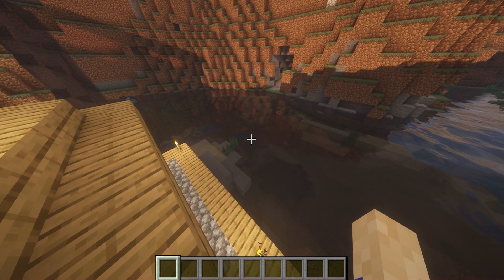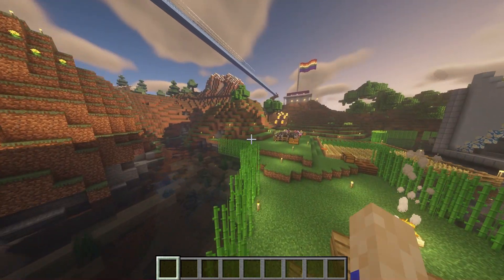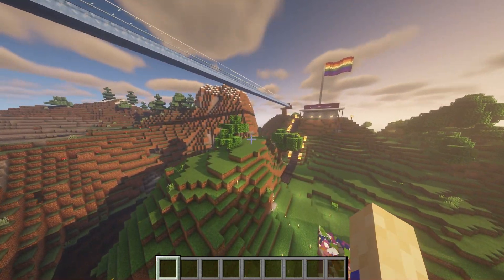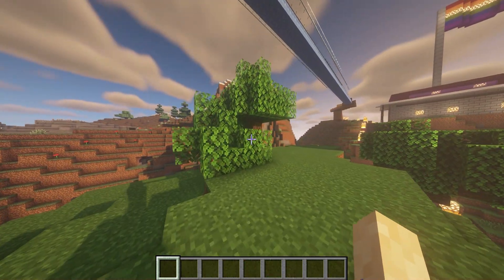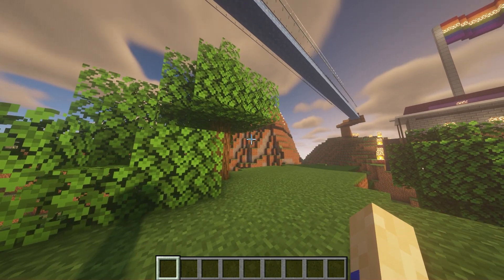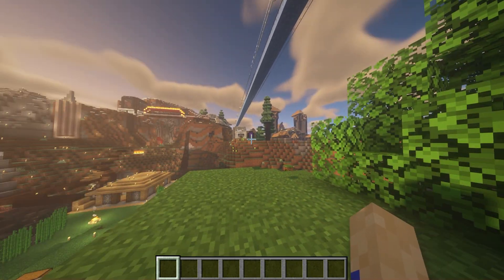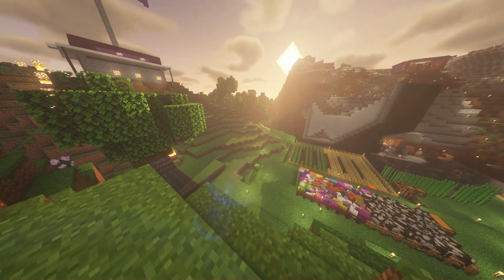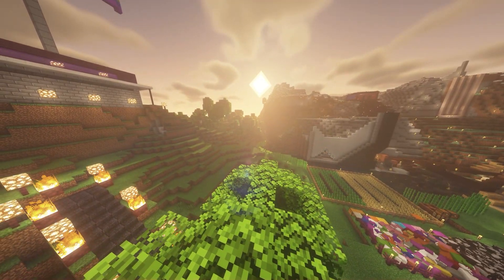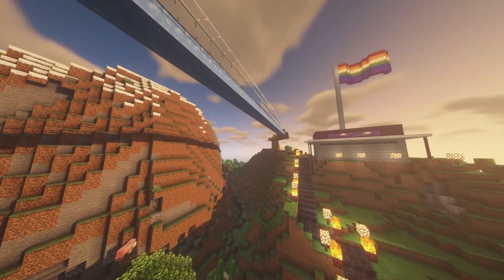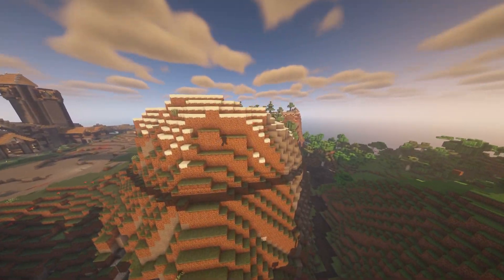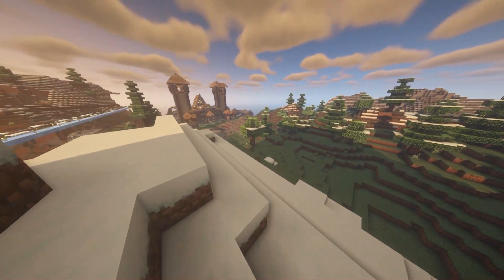BSL Shaders is a shader pack that has the primary goal of making your game look as good as possible. With high customization and optimization, you're getting real-time shadows, volumetric lighting, and more. Additional effects are available as well, such as depth of field, motion blur, specular and normal mapping, and more of that as well.